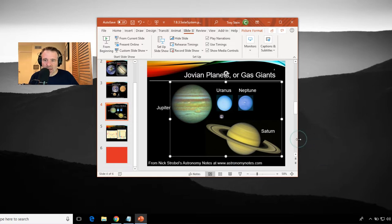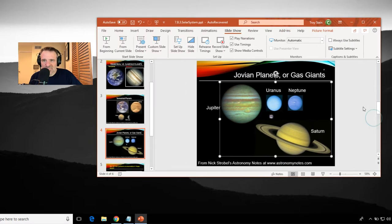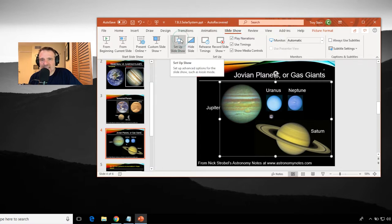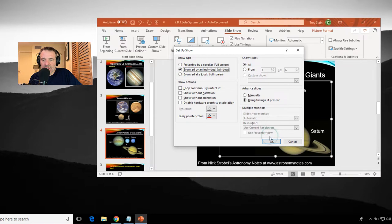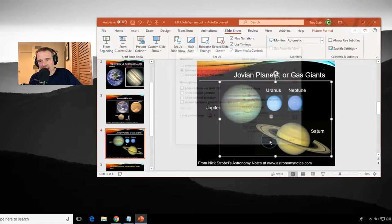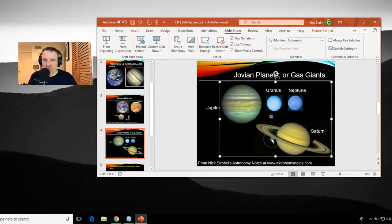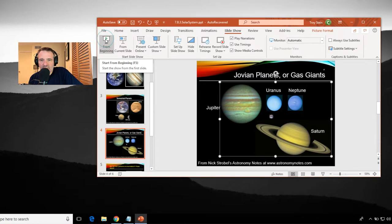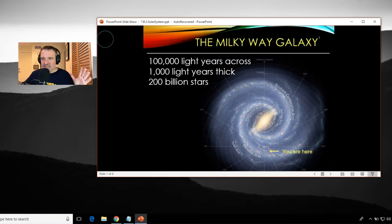With PowerPoint, just get it big enough so that you can see a tab here called slideshow, go to set up slideshow, click on that. And then there's an option for browse by an individual window and click OK to that. And then when it's time to actually start your slideshow, well, there's something for that too. There's a button here for from the beginning.